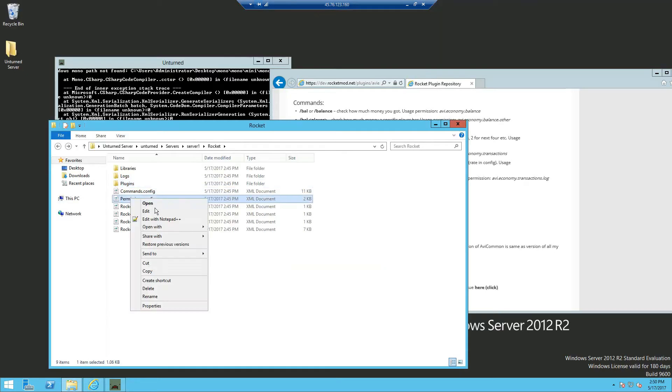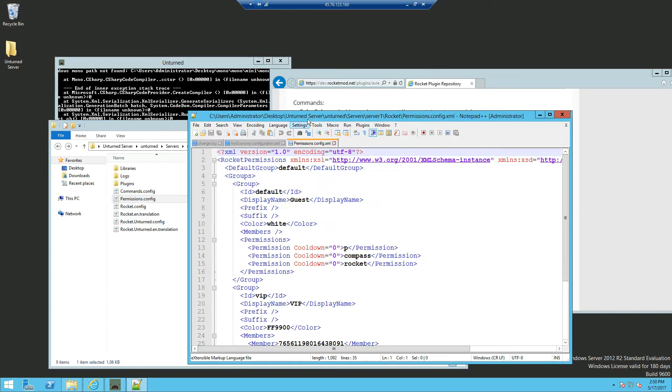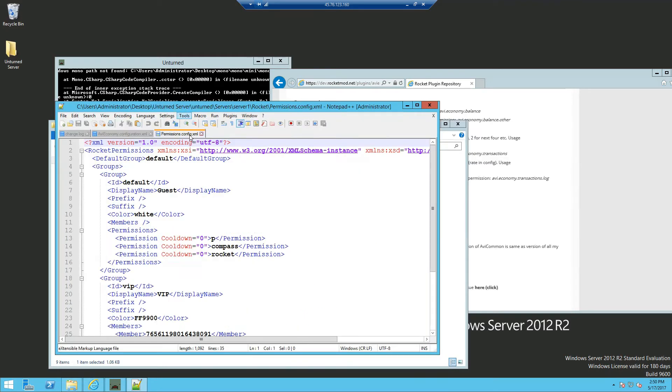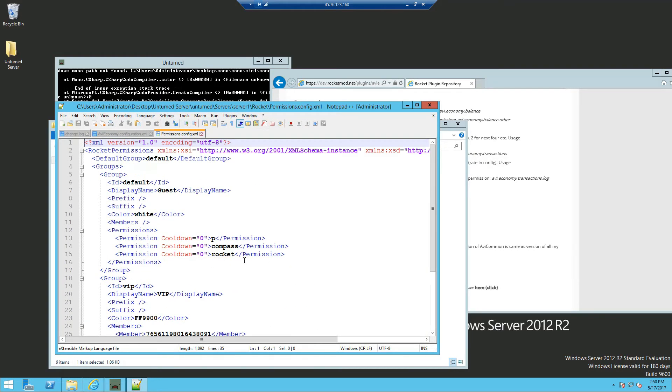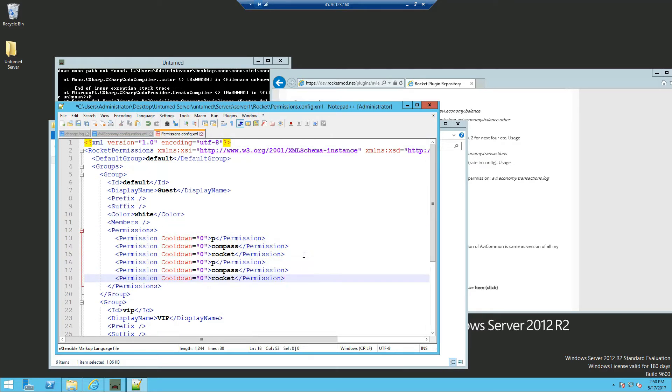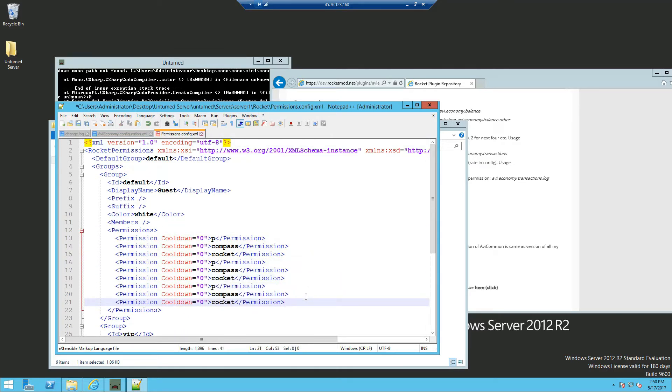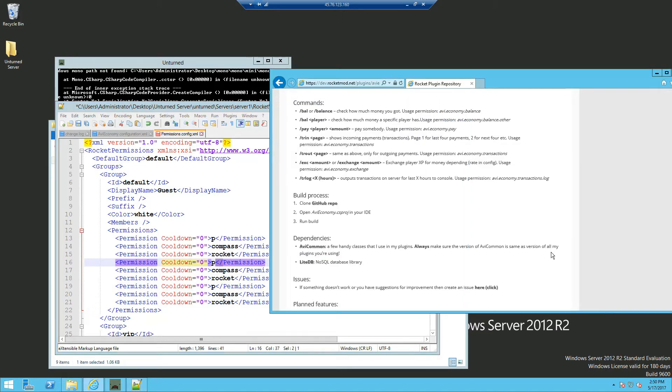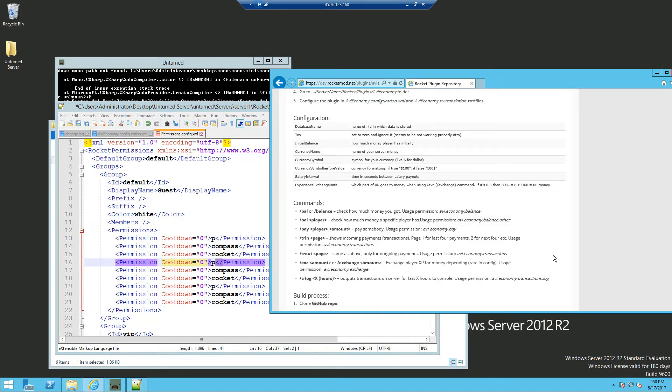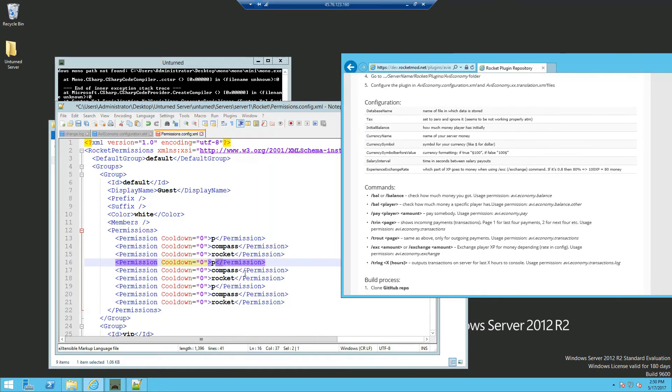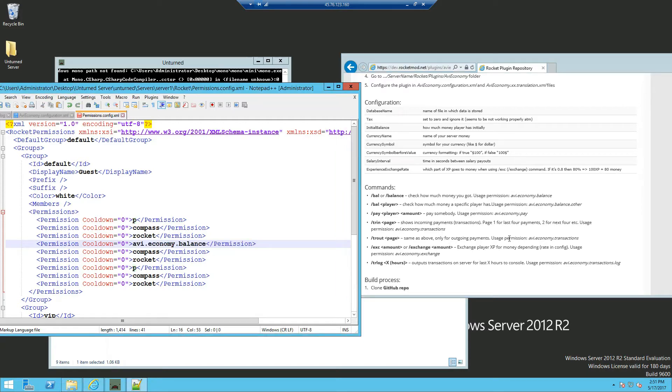Now we also need to edit the permissions for the AVI Economy. So we're loading up the permissions file and we're going to add the permissions. So I'm going to add a set of permissions so I can edit them. Now the first permission we're going to need is balance. Now the permissions are actually stated right here. So we can go ahead and copy and paste it in.